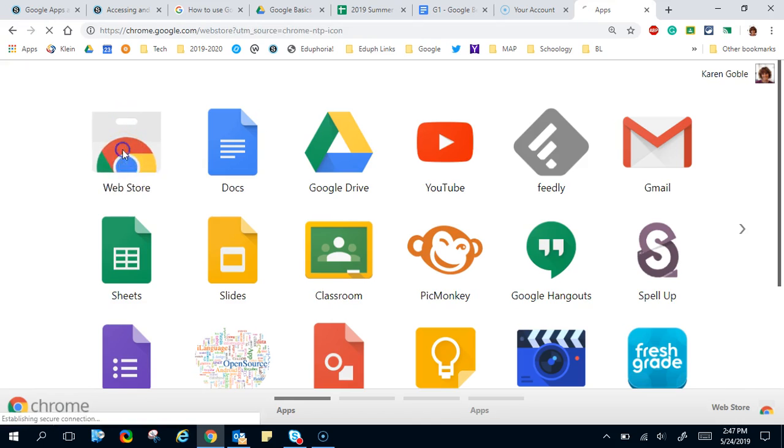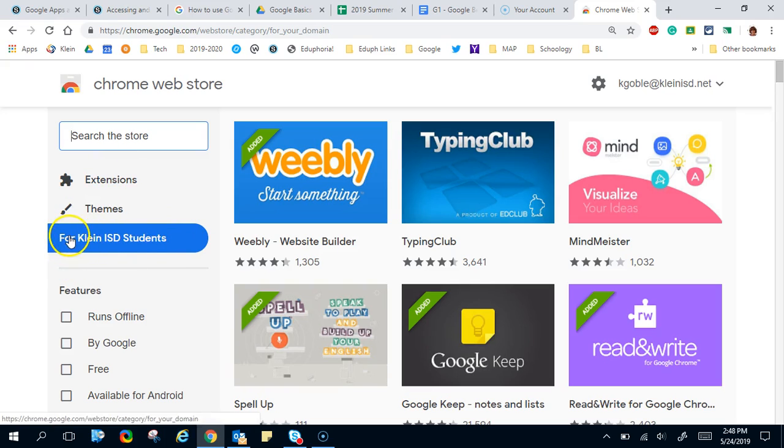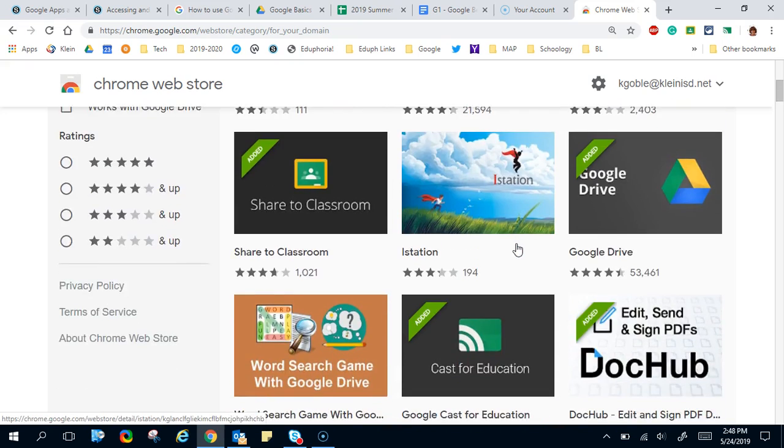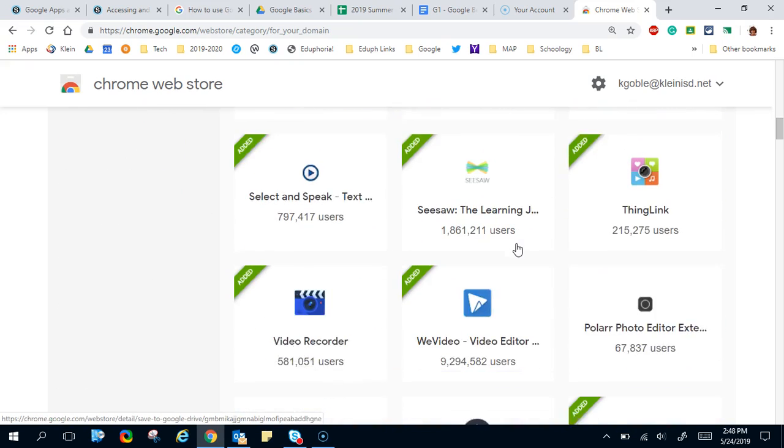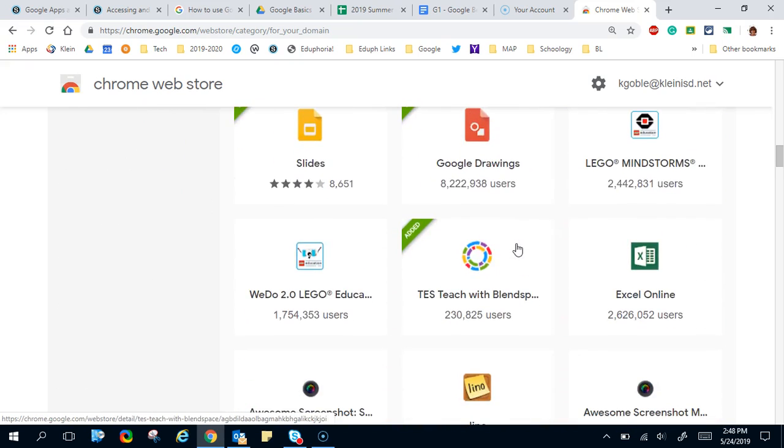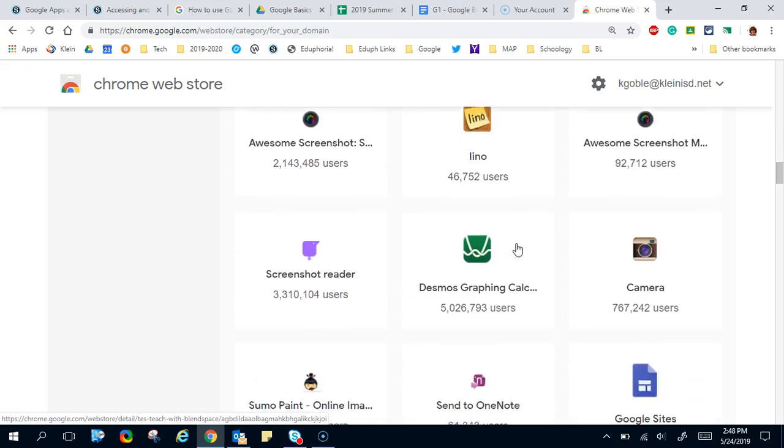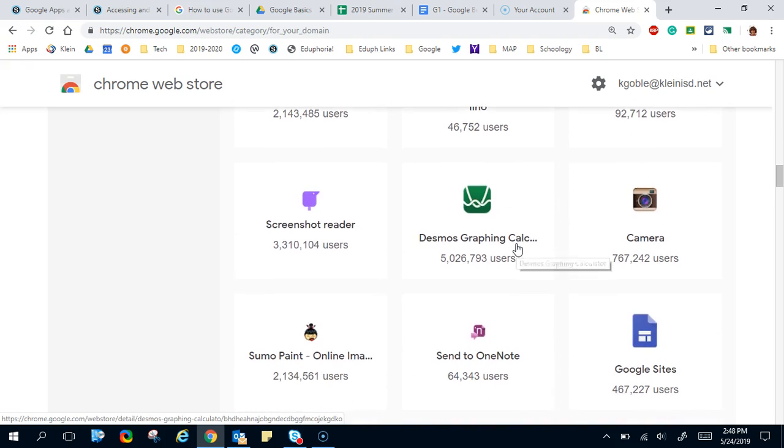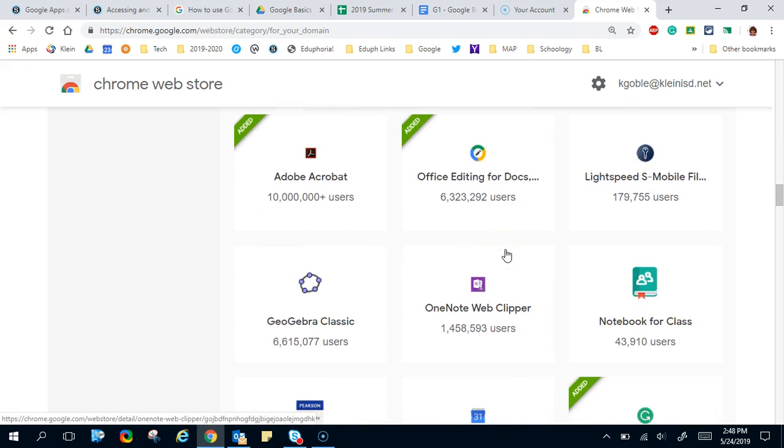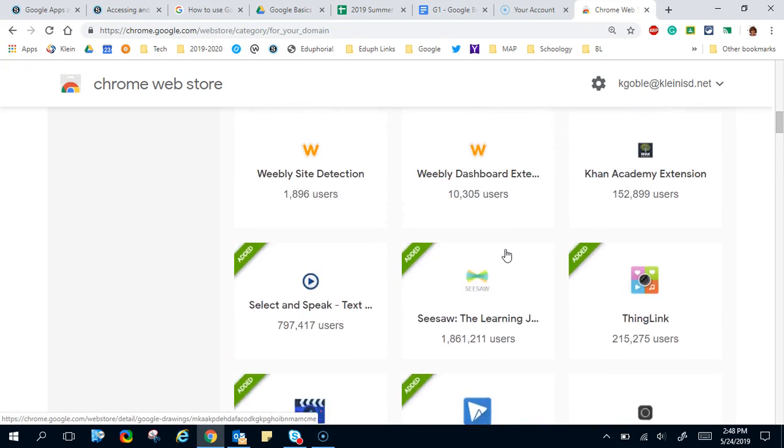So I'm going to click here, and when it opens the web store you're going to notice that it is automatically defaulted to what Cline has approved for our Cline ISD students. As you scroll through here you will see all of the apps and extensions that Cline has approved for students to load onto their computers.